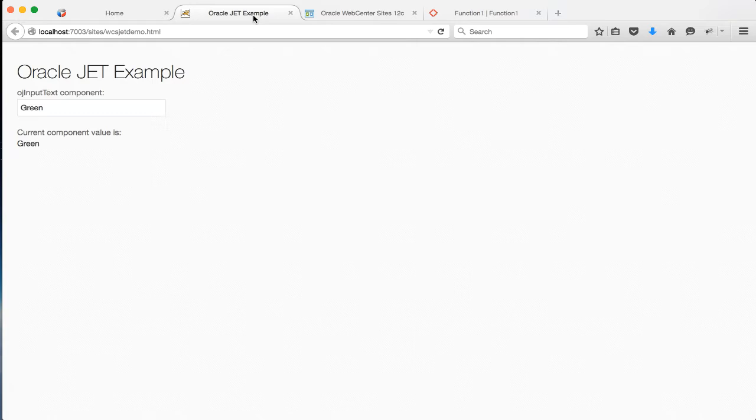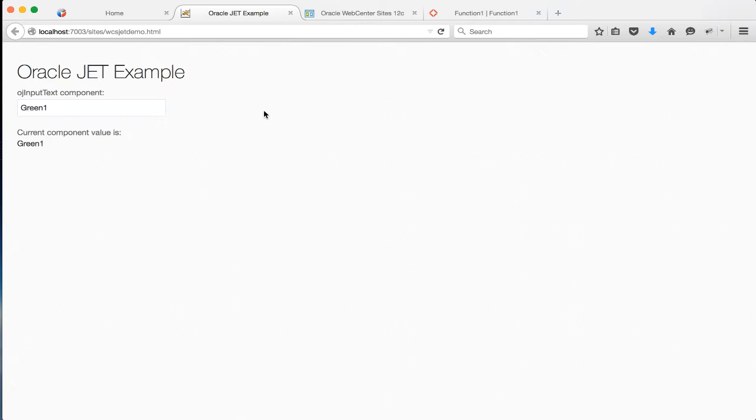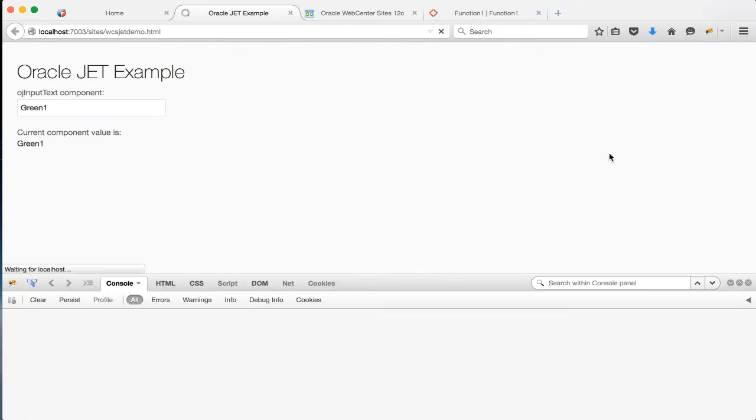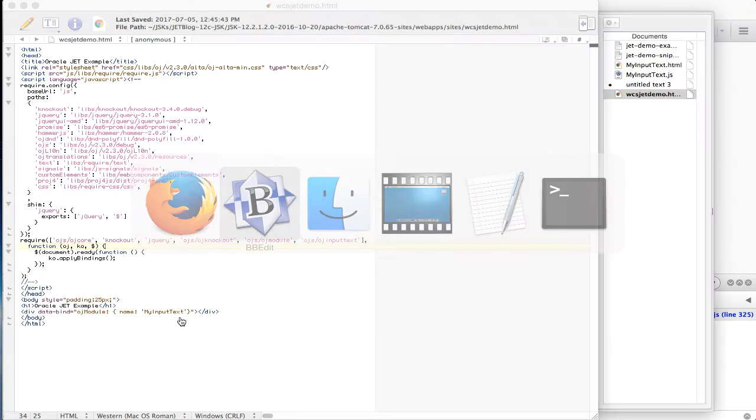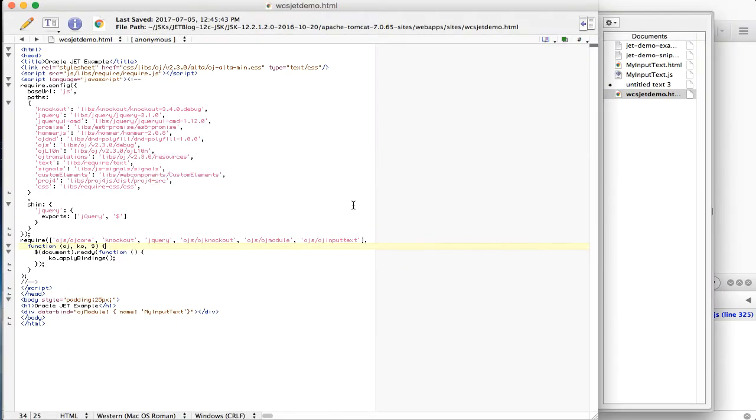Here's an example of a simple Oracle JET module. It's an OJ input text component. And here is the source code.